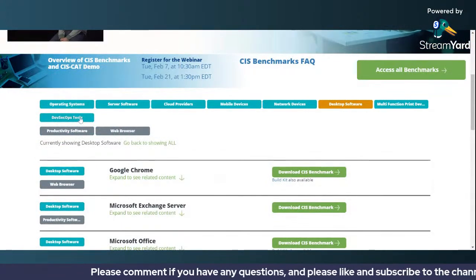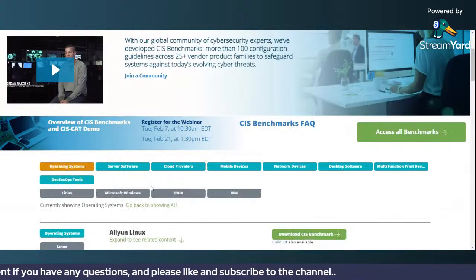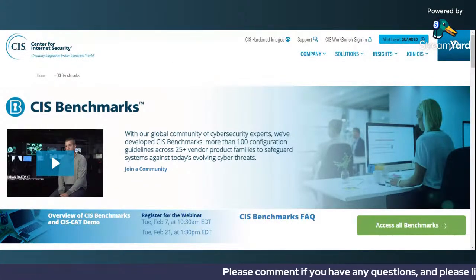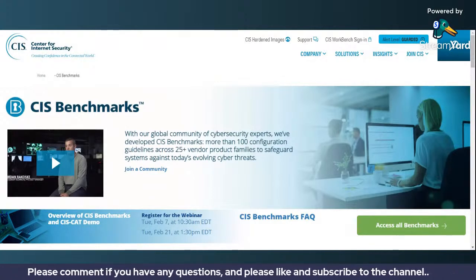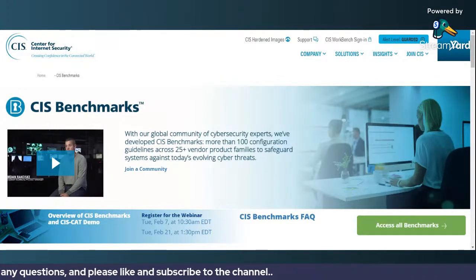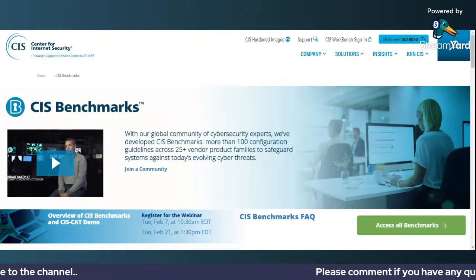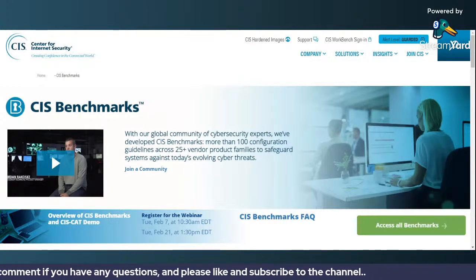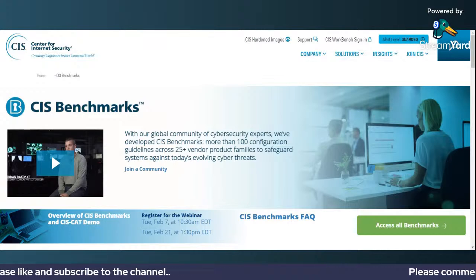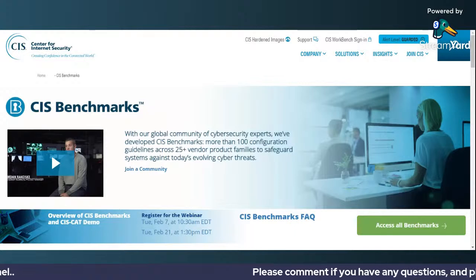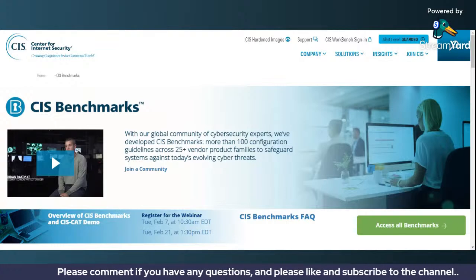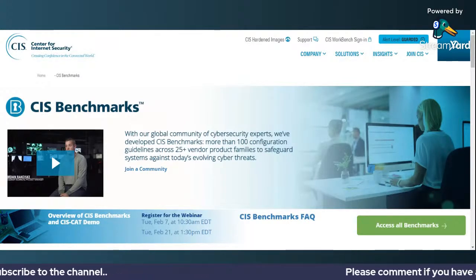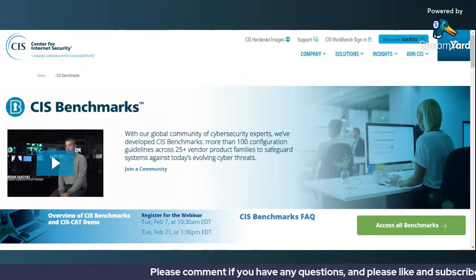CIS benchmarks are a very important and easy-to-use tool, and you can download them for free with no cost associated. For operating systems, you will be able to understand patch management settings, group policy settings, and everything related to the OS. For desktop software, you need to understand different types of access privileges and browser settings. For mobile devices, you will need to understand privacy settings. It's a very important starting point for somebody exploring benchmarks.